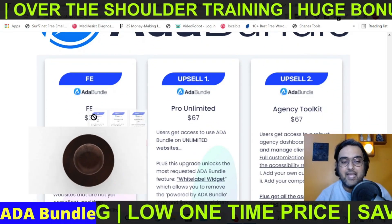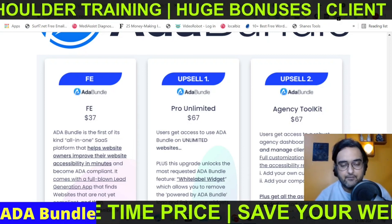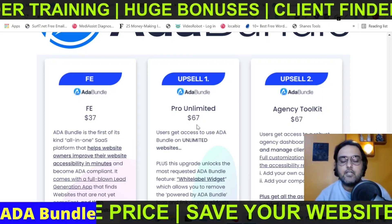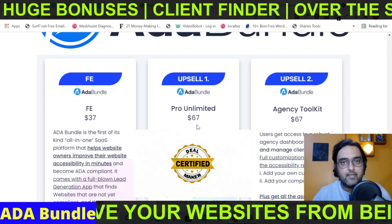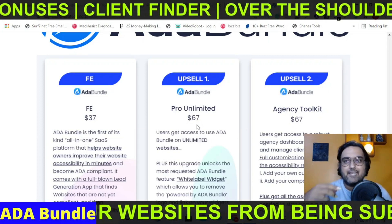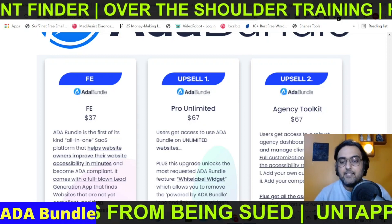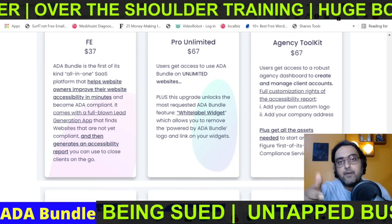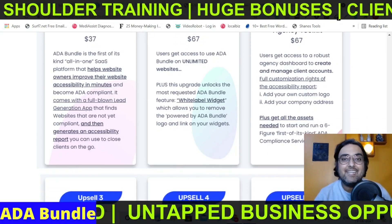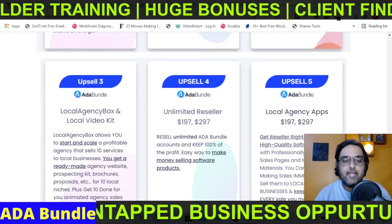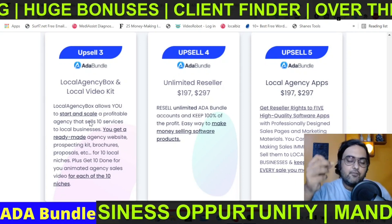Now let's discuss the pricing. The front end is priced at $37 — a one-time price with a commercial license — and along with all my bonuses, it's an absolute no-brainer. Upsell one is the unlimited version: if you're planning to run an agency rather than just personal use, I recommend picking up the pro unlimited version because it lets you make unlimited websites ADA compliant and charge however you like — priced at $67. The next upsell is the agency toolkit, which lets you customize reports with your own branding and logo and includes additional marketing materials, also priced at $67. After that is the local agency box and local video kit, which include local agency software and local marketplace-oriented videos.